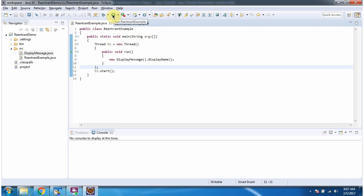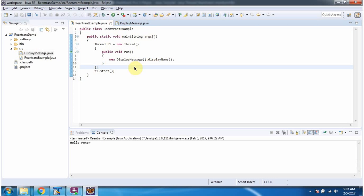I am running this program, and here you can see the output. This is about reentrant monitor in Java. Thanks for watching.